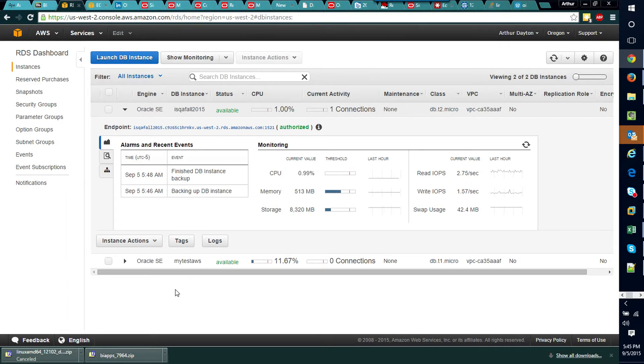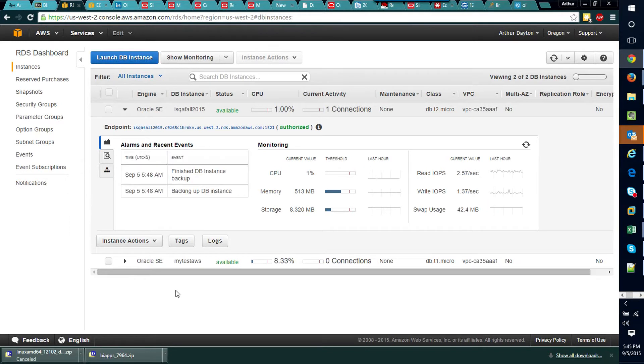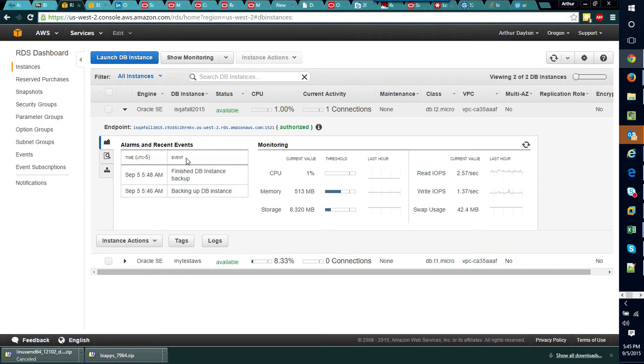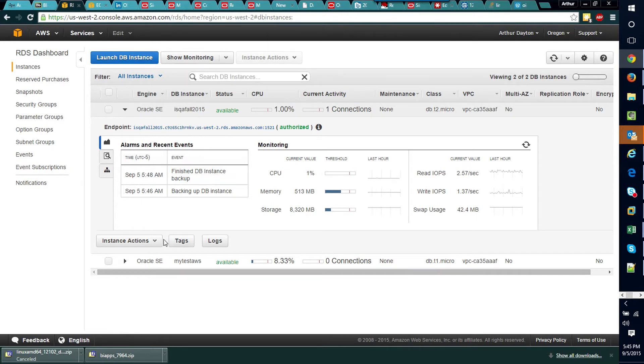I suppose worst case scenario is they could break your small micro instance of the Oracle database, and why anybody would ever occupy themselves with such a thing is beyond me, so I think you'll be pretty safe in doing this.